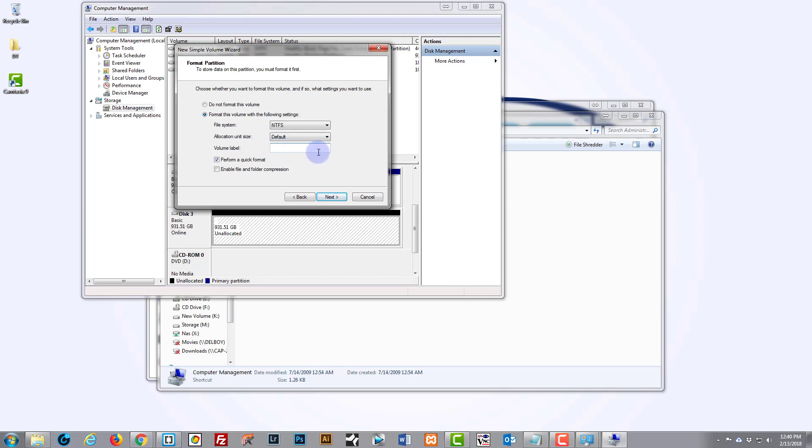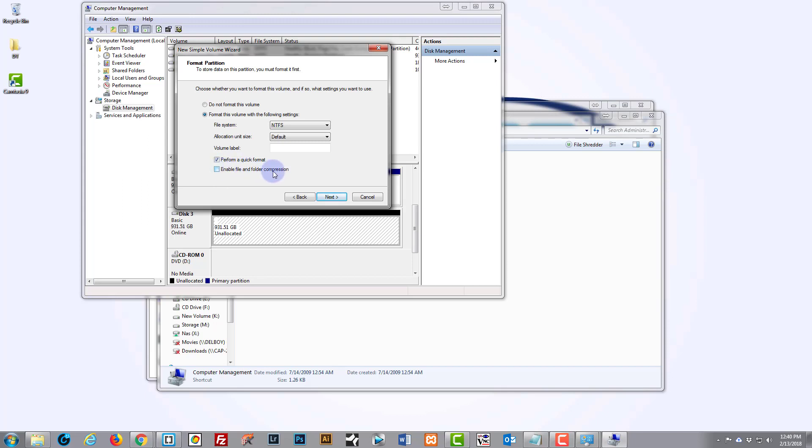That's just what it'll be called when it pops up in your list of drives. Perform a quick format—that's fine. If you uncheck that it'll just take longer, but for a new drive, performing a quick format I find is fine. And we don't want to enable file and folder compression—at least I don't, because I've got no use for it. It's a big drive and compressing it to save space is not really an issue here.